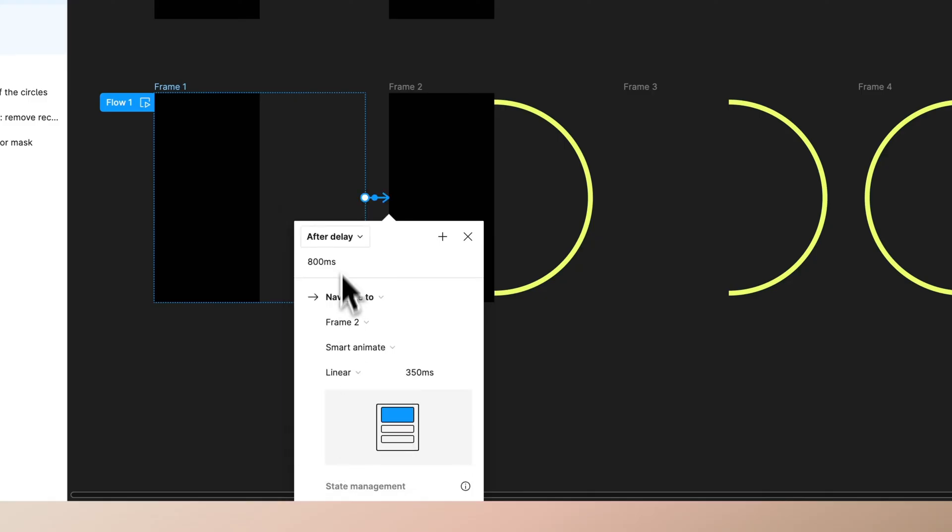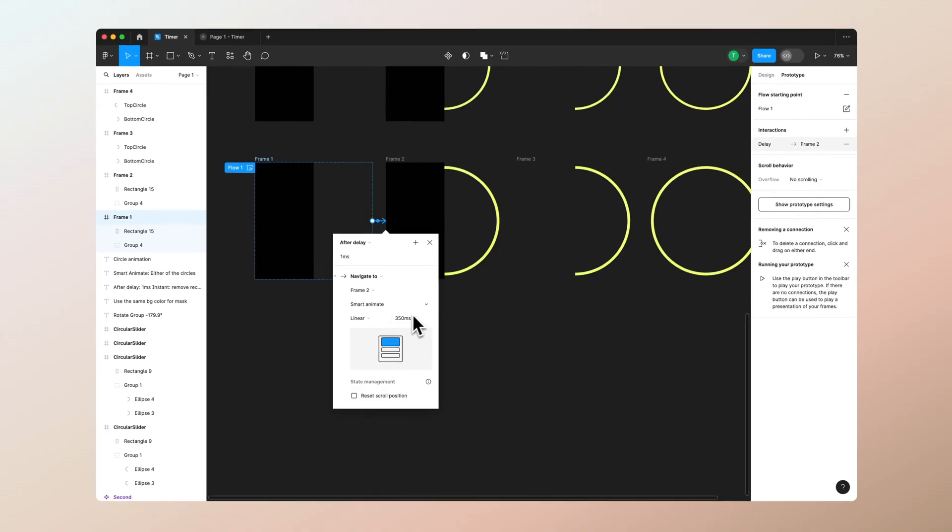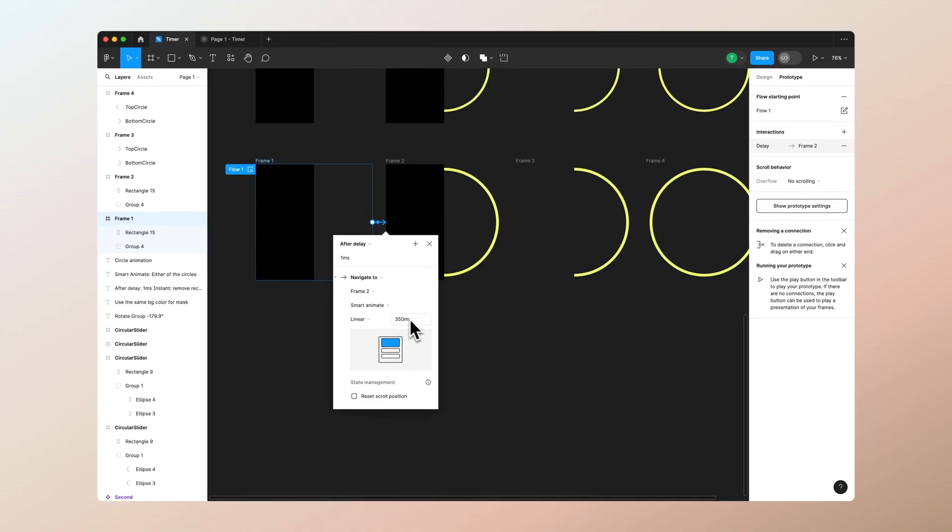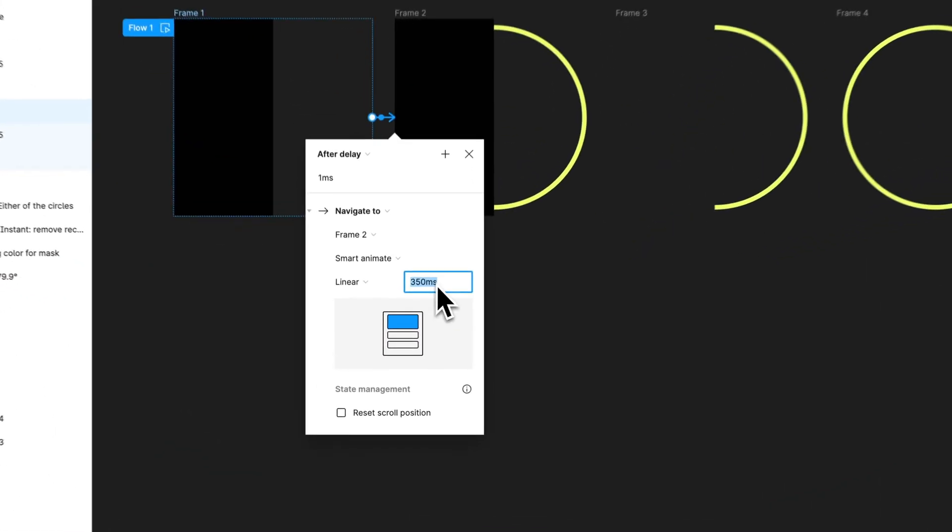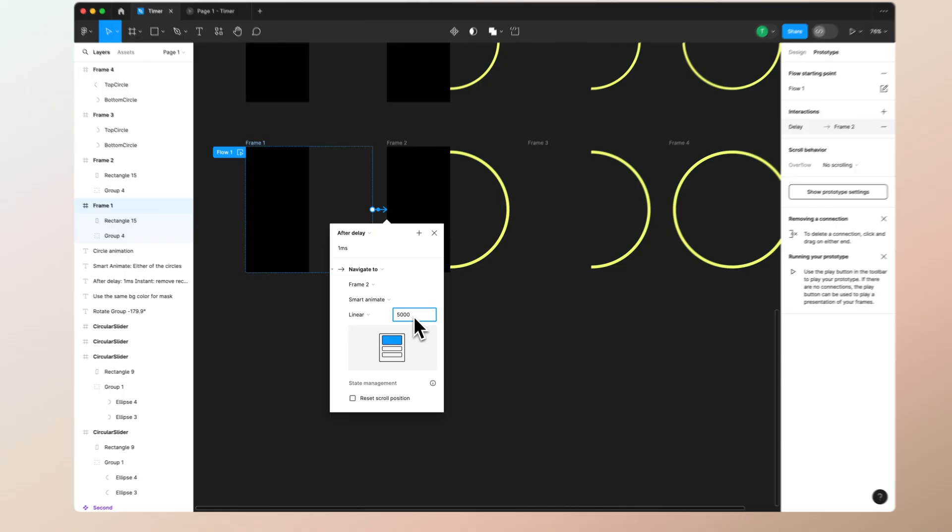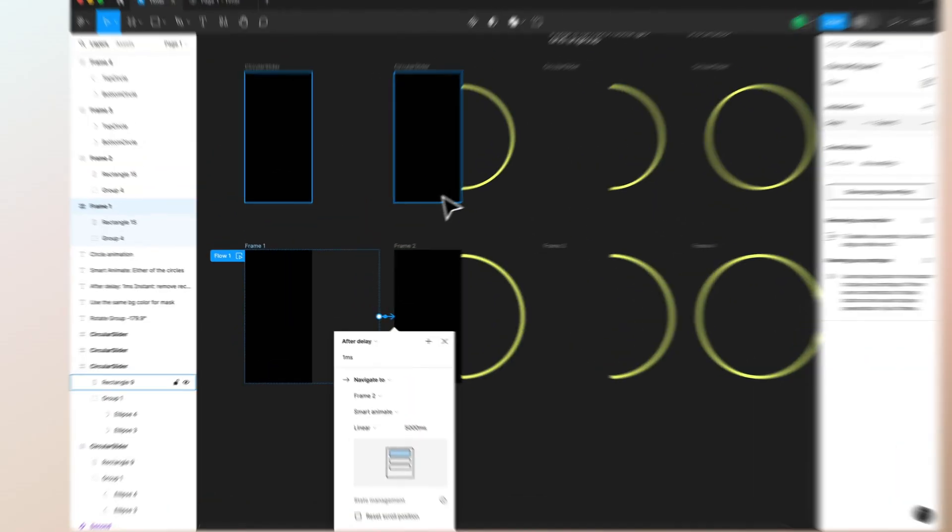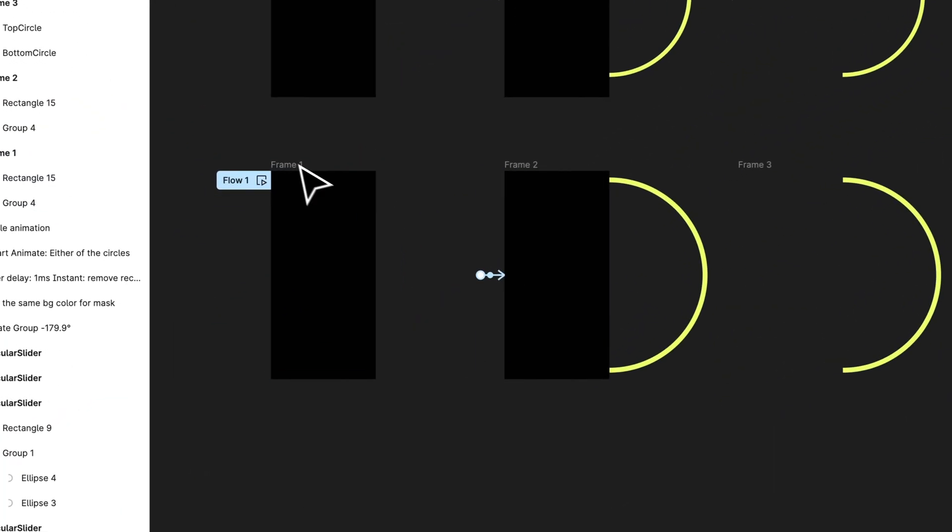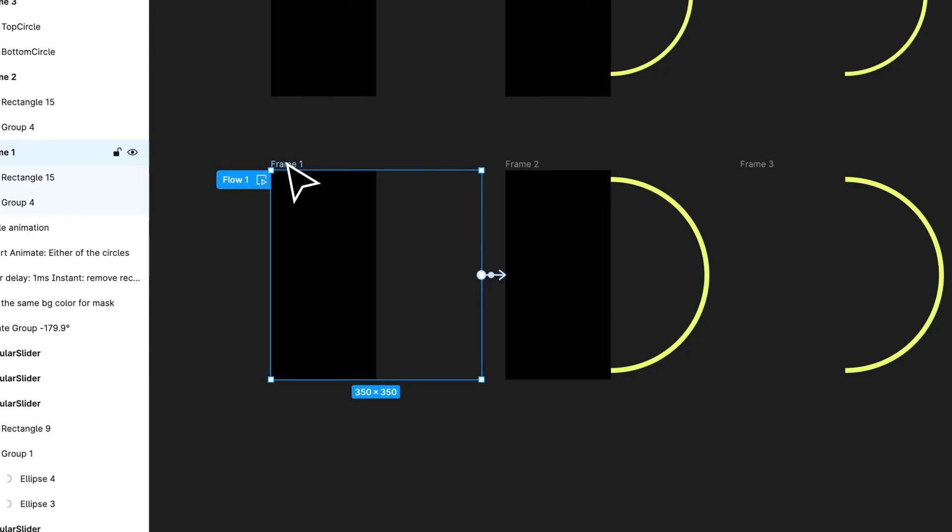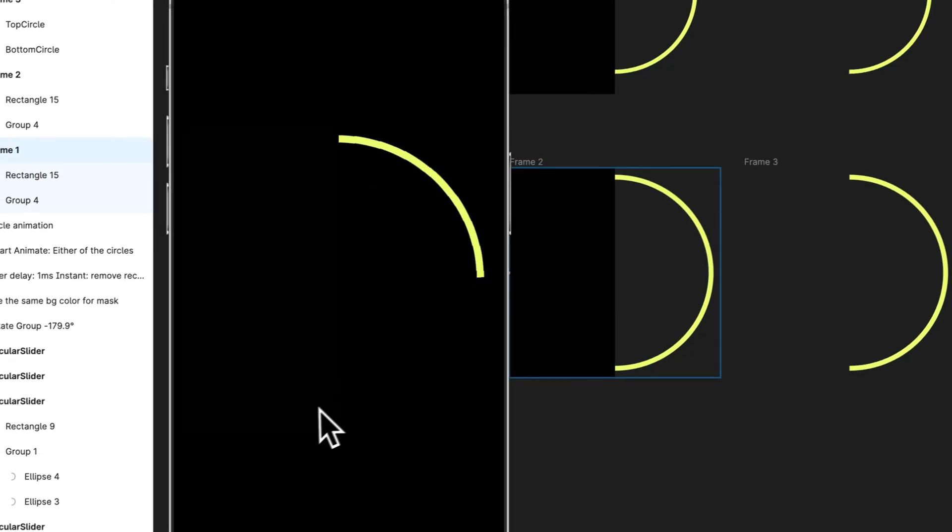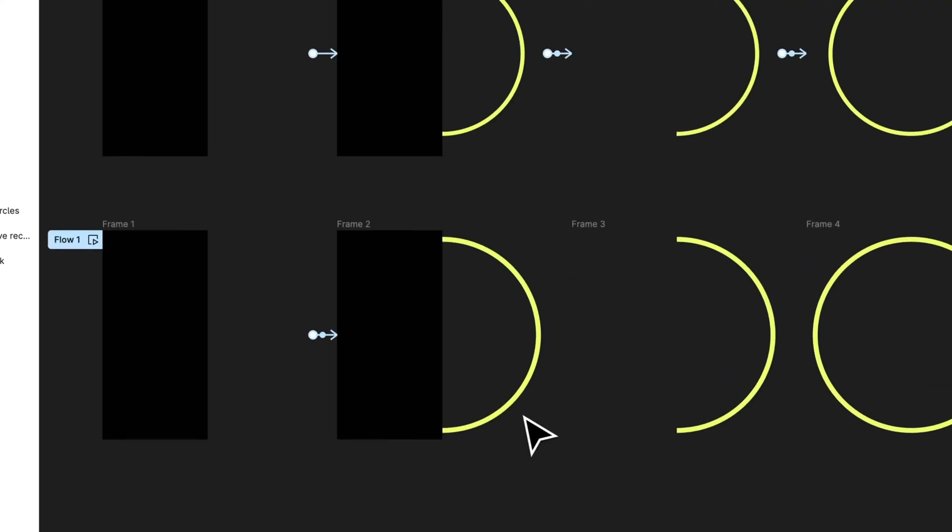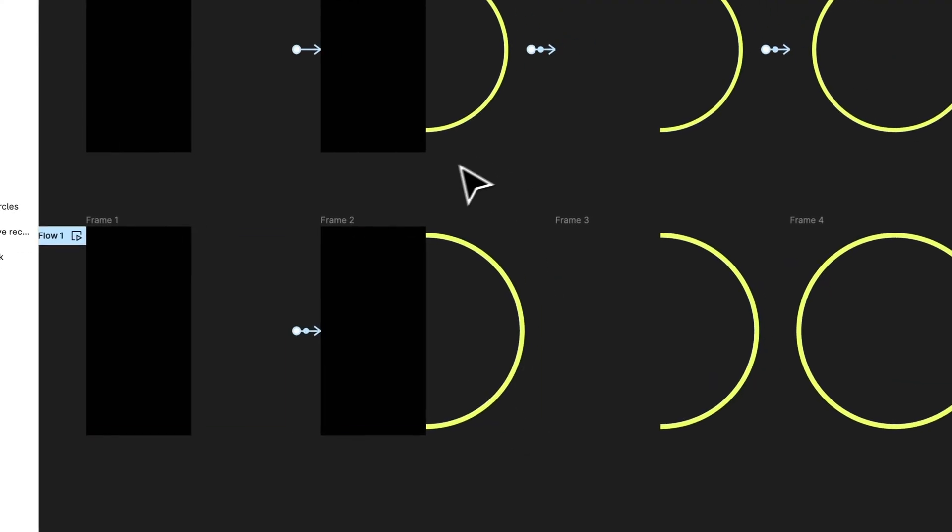After delay it can be like zero milliseconds. Then use the linear value. Since our timer is 10 seconds we want to have it to be five seconds, so five thousand milliseconds. That's it. You can press shift and space to have a preview and you can see that it's working nicely.